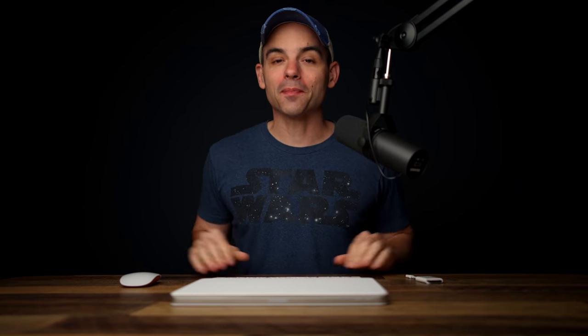Can you use the brand new 12.9 inch M1 iPad Pro as your only video editing computer? Let's find out.